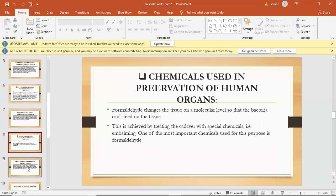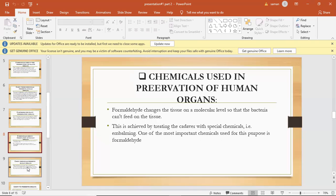Chemicals used in the preservation of human organs. Formaldehyde changes the tissues on a molecular level so that bacteria can't feed on the tissues. This is achieved by treating the cadaver with special chemicals, one of the most important chemicals for this purpose is formaldehyde.